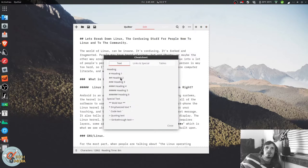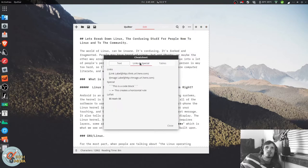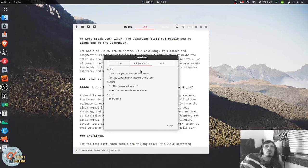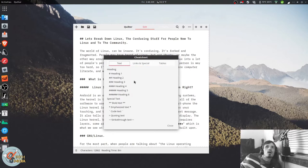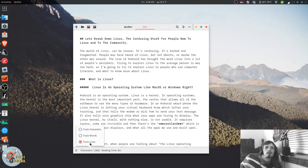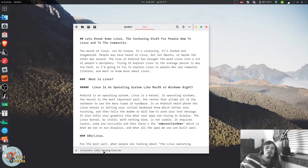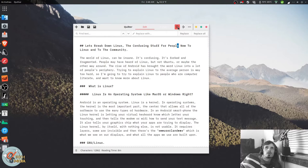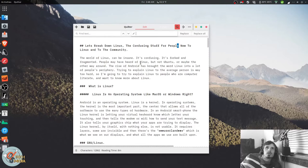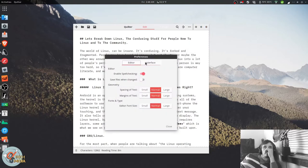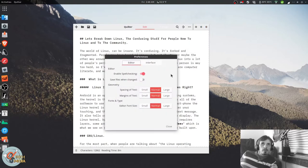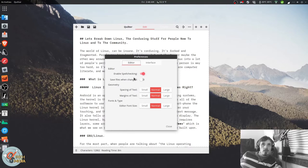There is a Markdown cheat sheet. And it can track lines, words, and characters. And it gives you an estimated reading time. You can also search the document, replace and replace all. And it also supports spellchecking and saving files as they're changed.